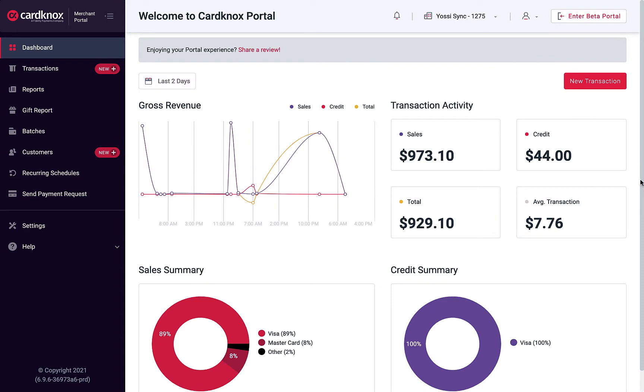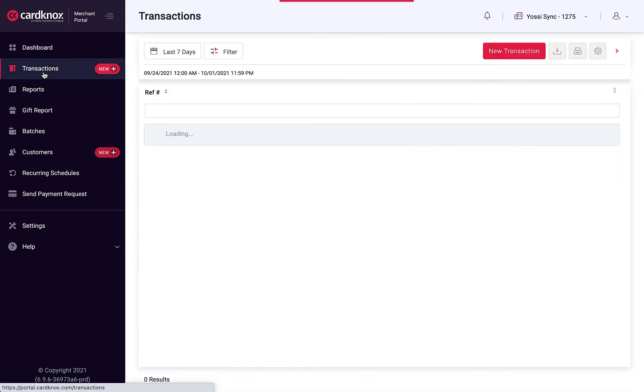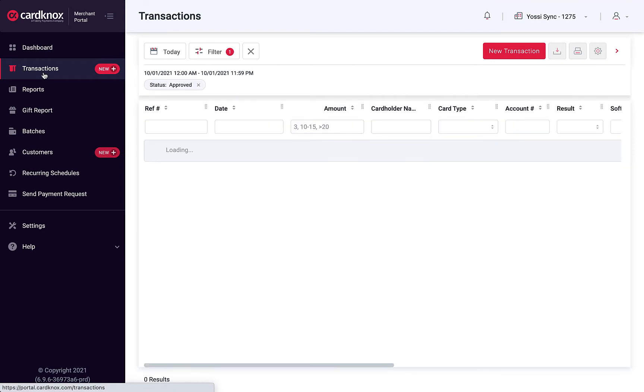After logging in, the dashboard view gives you a quick overview of your business. For this lesson, we'll navigate to the Transactions tab to begin.